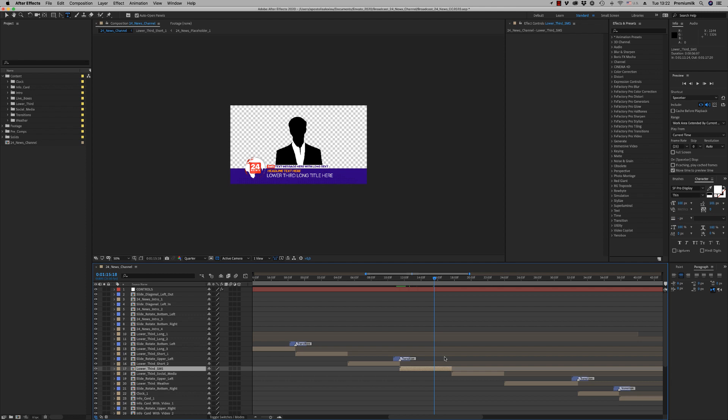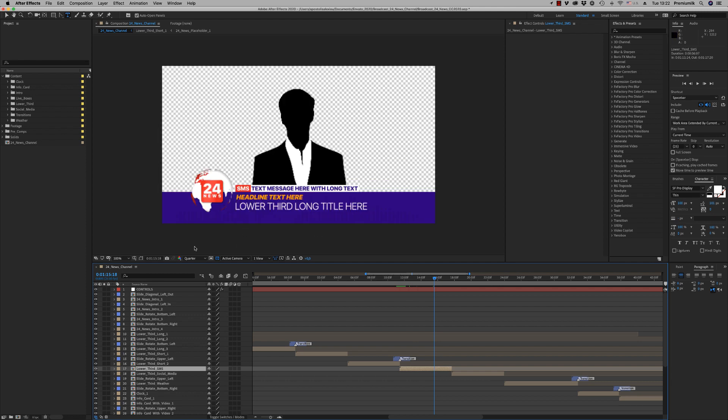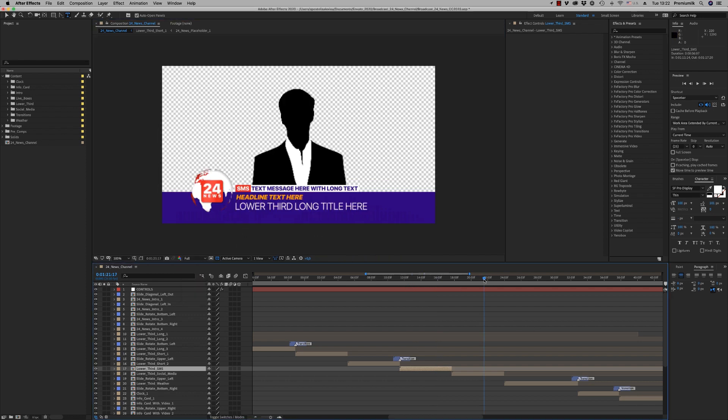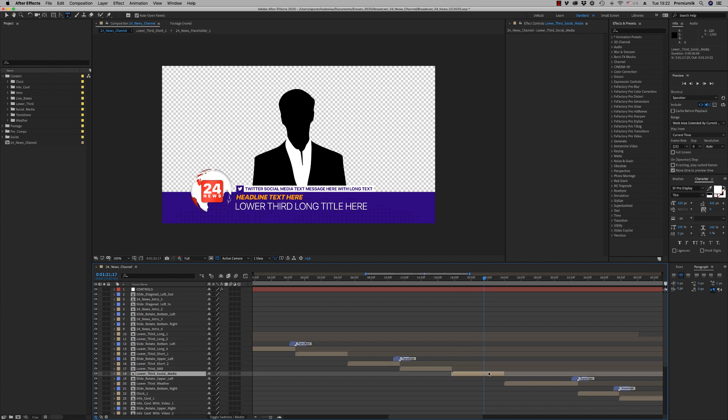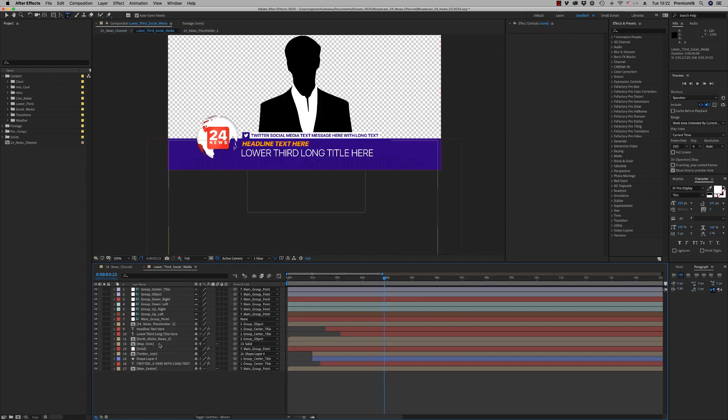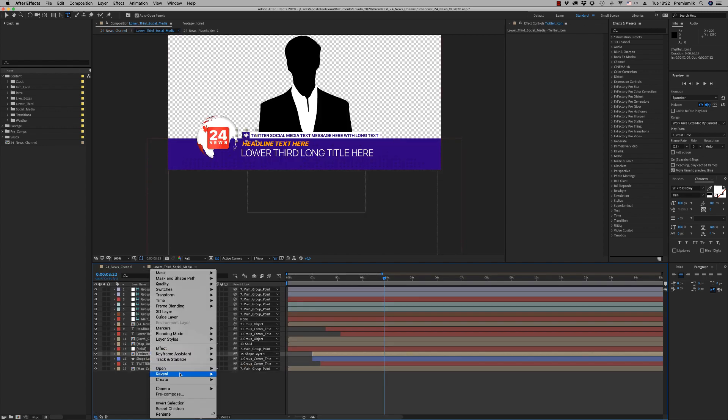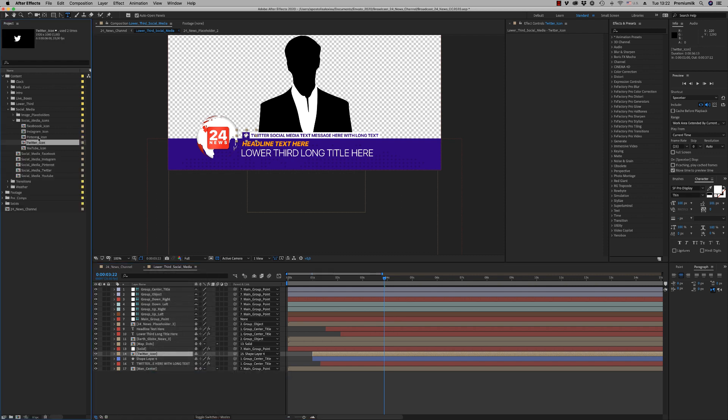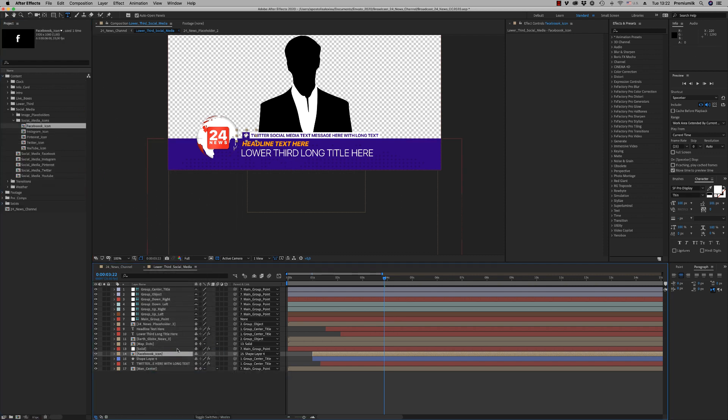We have SMS for social media. Here you are able to change the social media, the Twitter icon. We will insert project and put another icon, Facebook or whatever you want.